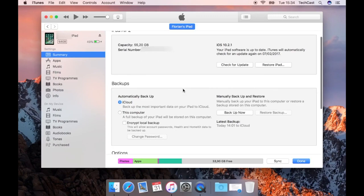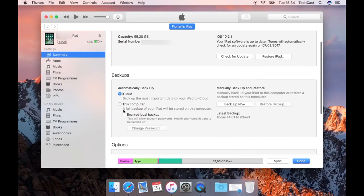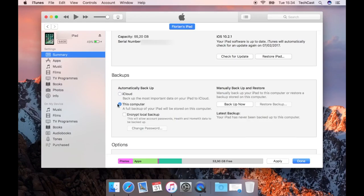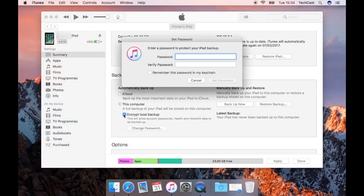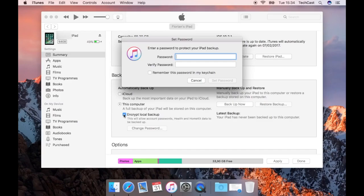Now in the summary screen you'll notice different backup options right here. If you want to back up your device onto your computer make sure this computer option is selected on the left hand side and then you have the option of encrypting the backup which has the advantage that it will also back up the passwords stored on your device such as Wi-Fi networks your phone has previously connected to and any health data you may have saved on your phone which it will only back up if you choose to encrypt the backup.